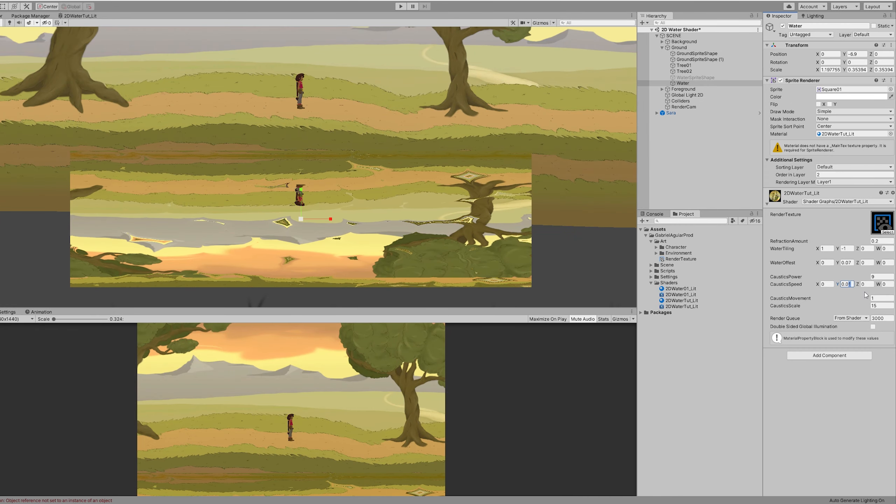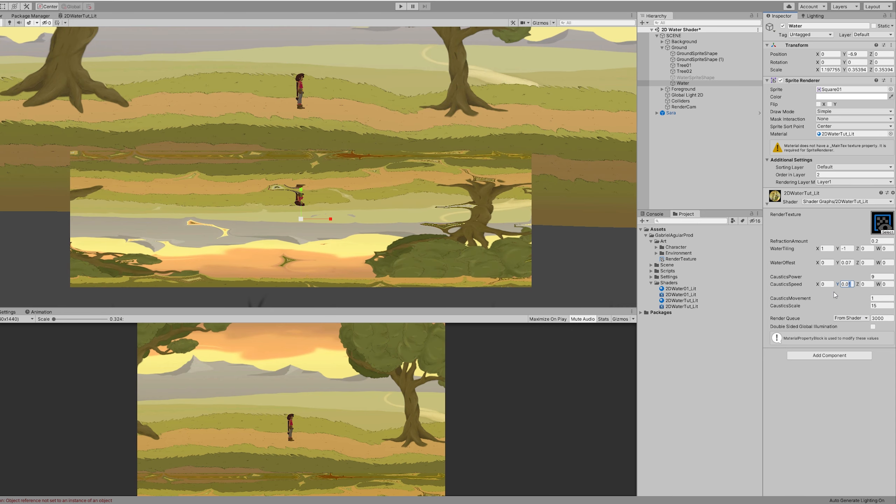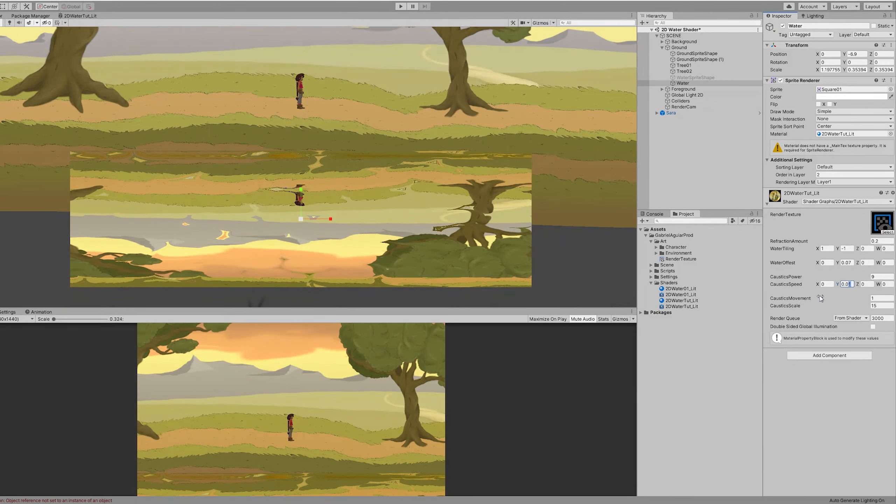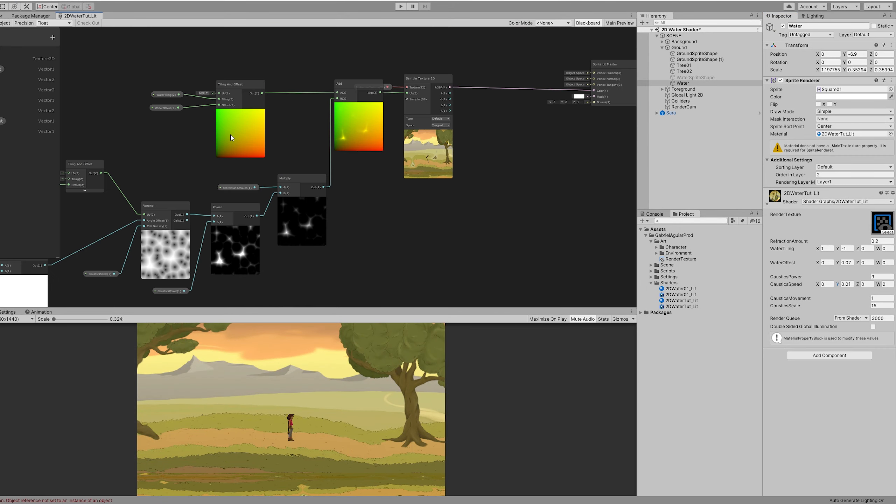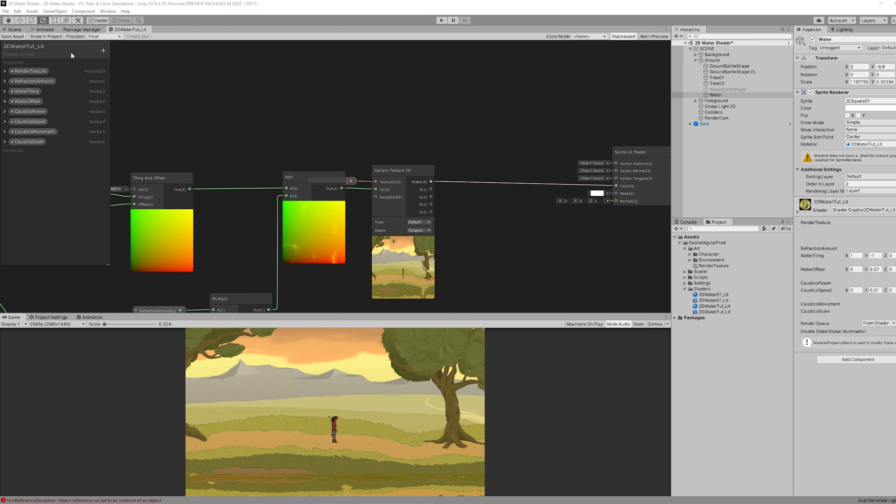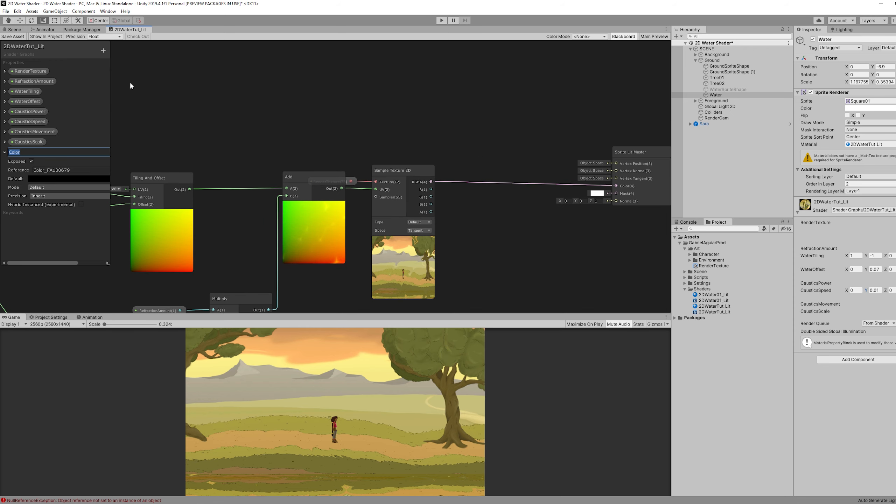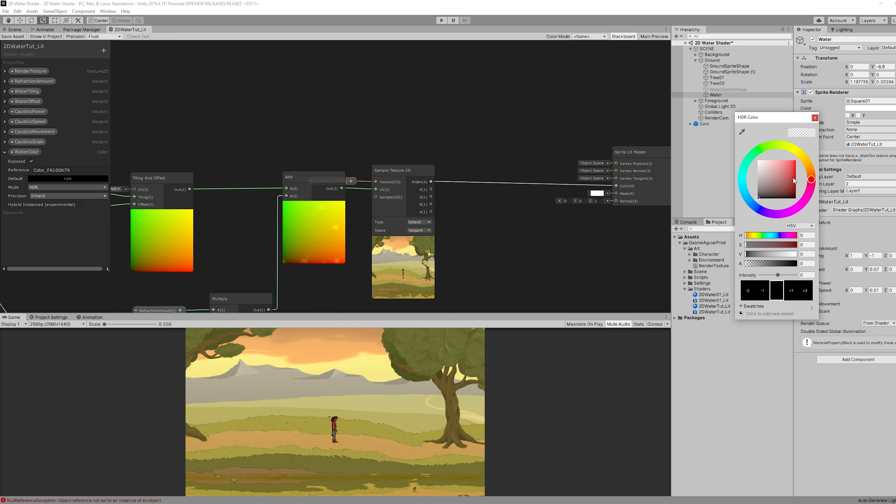As you may notice we don't have any color in our ripples. And we cannot control the color of our water. So let's fix that. So first we want to add a color property for the water color. You can set it to HDR mode and white.